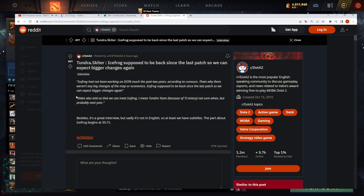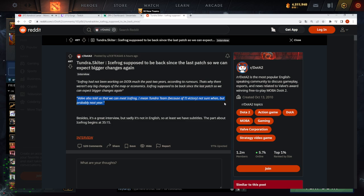Wait, who said this, Skeeter? They have also told us we can meet IceFrog, Tundra team, because of TI victory. Not sure when, but probably next year.